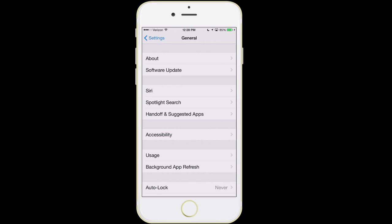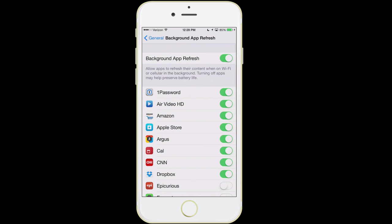The next one we're going to talk about is background app refresh. These are all the different apps that have the ability to access the internet even when you're not using them. It's a good idea to go through these and disable the ones you don't care about. For example, Dropbox — that's a cloud service — I don't need Dropbox to get my data when I'm not using the app, so I can turn that feature off.